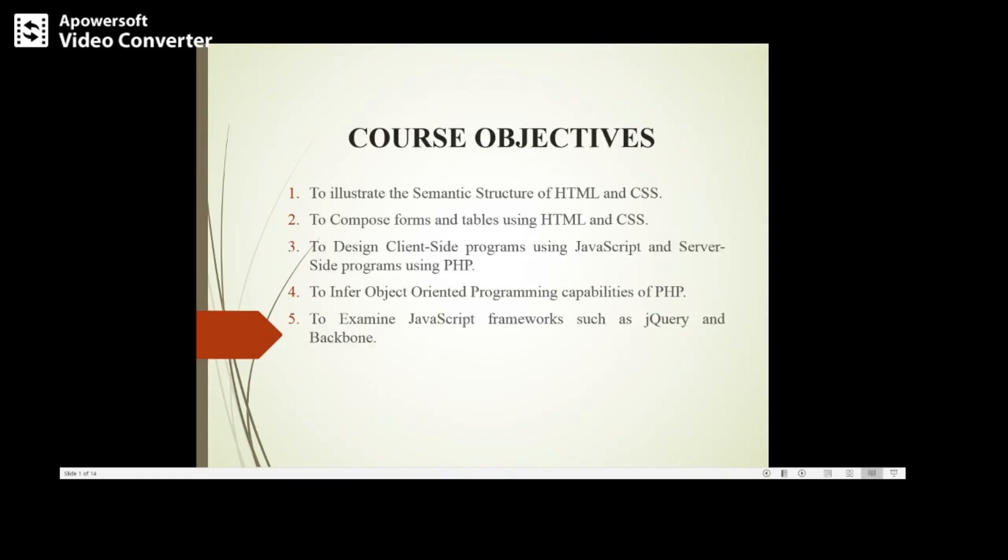Let us discuss the objectives of this course. The first main objective is to make students understand and learn the semantic structure of web languages such as HTML and CSS.